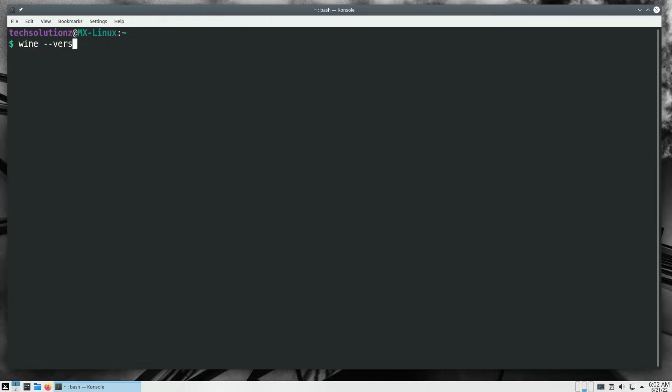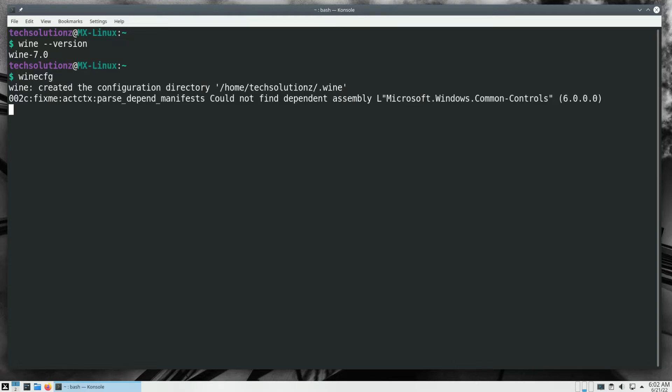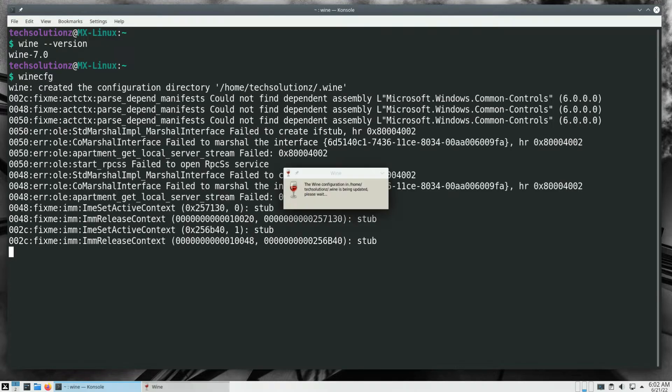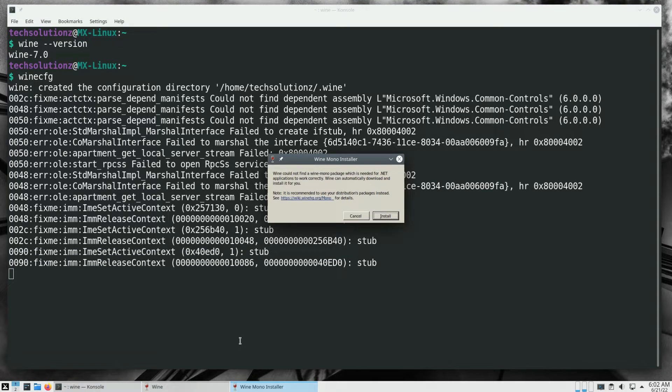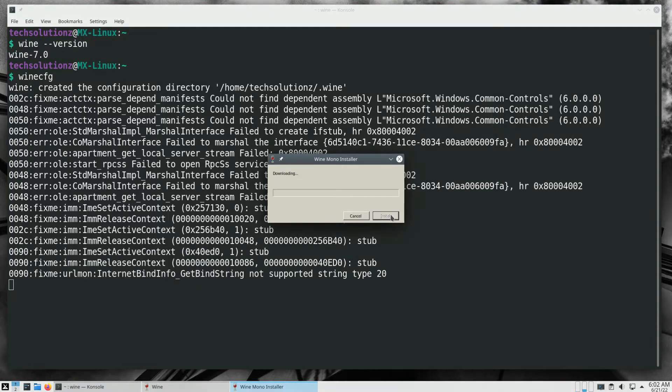You can verify the Wine installation using wine --version command. You can also open Wine configuration using this command. You might be asked to install Wine Mono installer during this. Allow it to install, this is a required component.